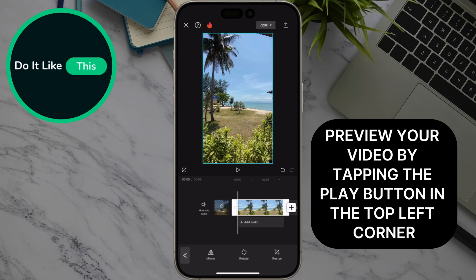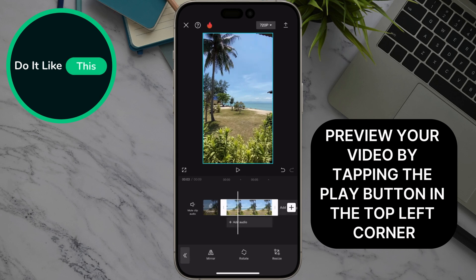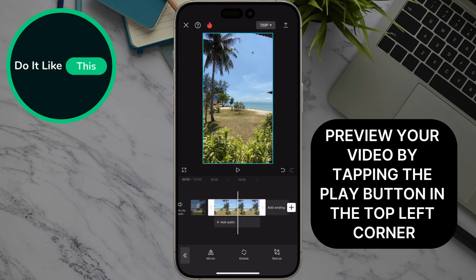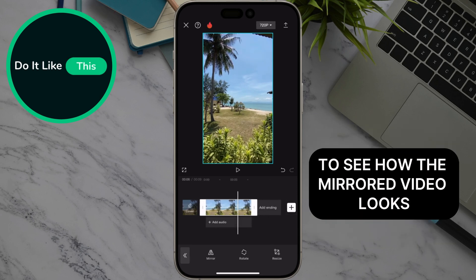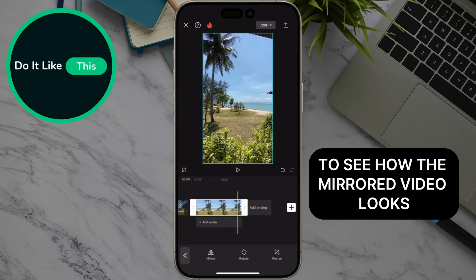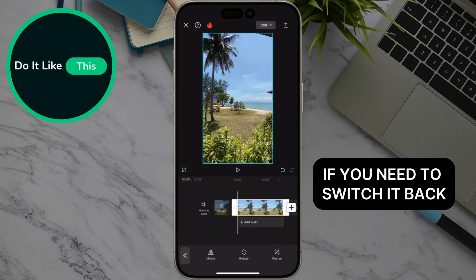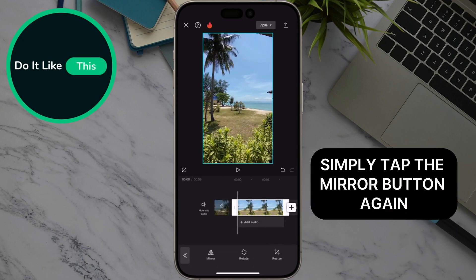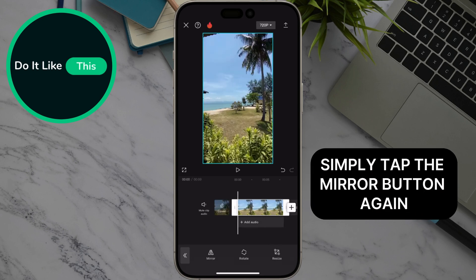Preview your video by tapping the play button in the top left corner to see how the mirrored video looks. If you need to switch it back, simply tap the mirror button again.